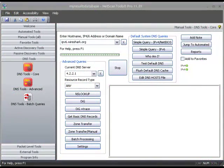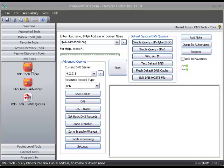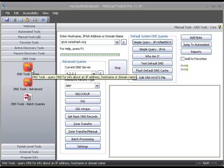This is a demonstration of some of the new IPv6 tools that we've added into the DNS tools core set of NetScan Tools Pro version 11.